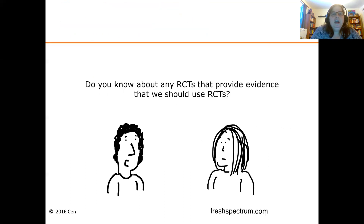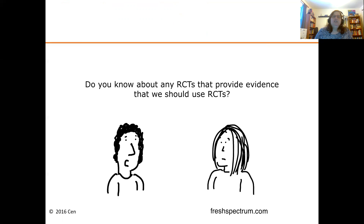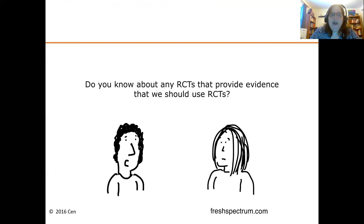There's a humorous point here: do we know of any RCTs that provide evidence we should use RCTs? I offer this only to gently poke fun at RCTs — they are very good, but they're not the only game in town. If you're not doing an RCT, you need not feel bad about that. They have a lot of nice features but they don't work for everything.